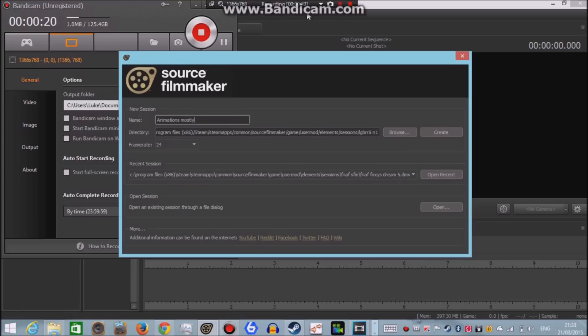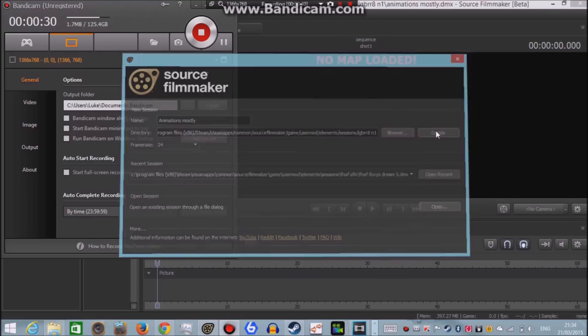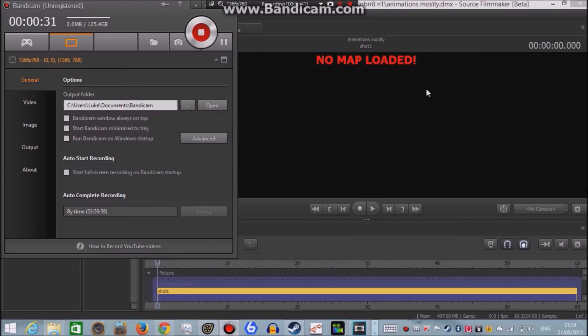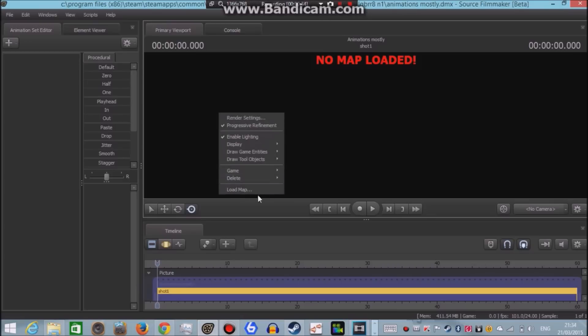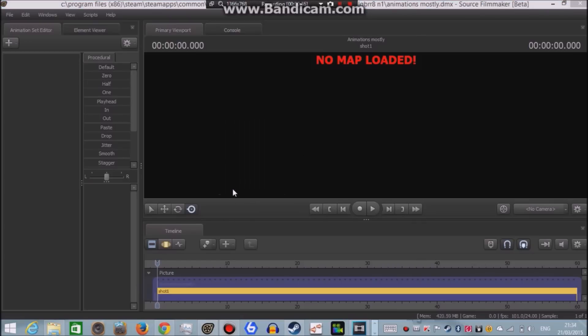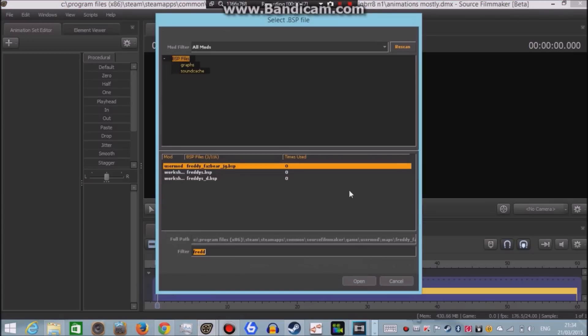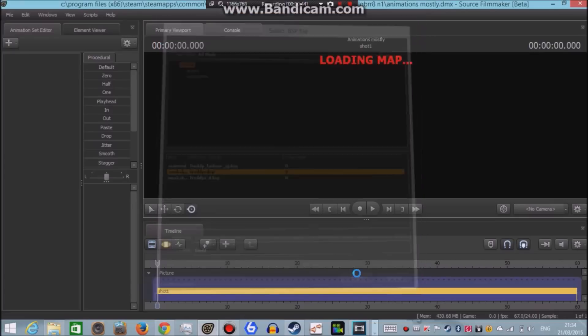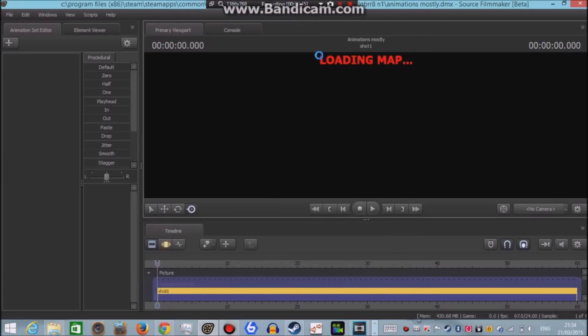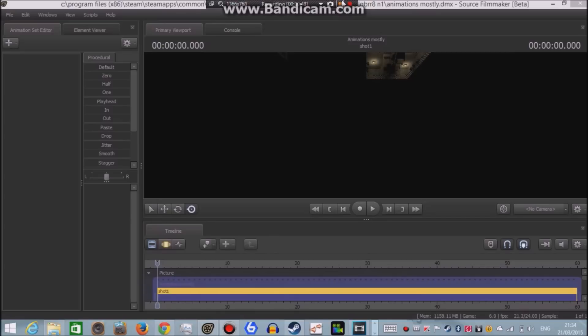You don't really need to do anything here, you can call this whatever you want, it's not important anyway. So I'm just going to go and create. Now I'm going to right click here, click load map, I'll just import any map I want to. For this tutorial we'll be using the Freddy's map and wait for it to load.